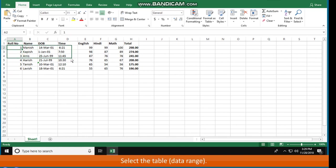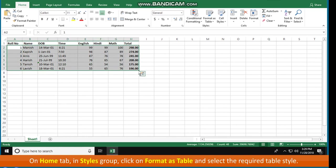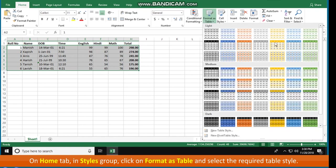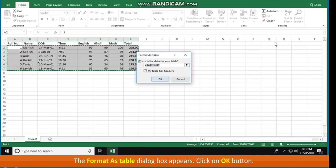Select the table data range. On Home tab in Styles group, click on Format as Table and select the required table style. The Format as Table dialog box appears.